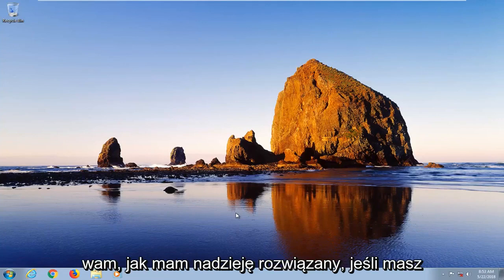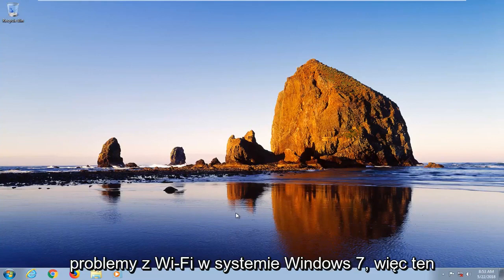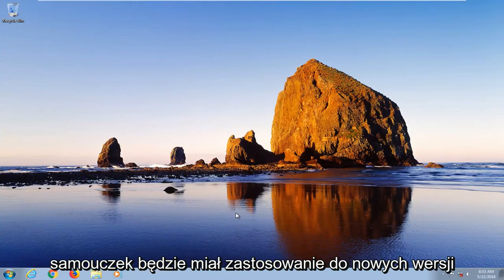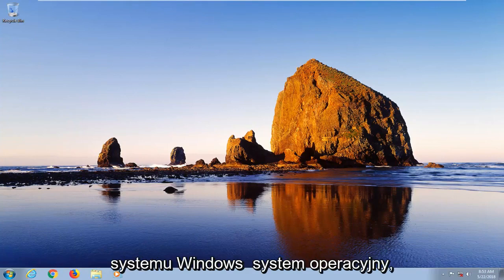In today's tutorial, I'm going to show you guys how to hopefully resolve if you got Wi-Fi issues on Windows 7. This tutorial will apply for new versions of the Windows operating system as well.